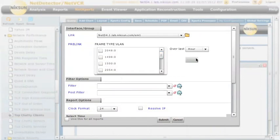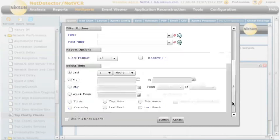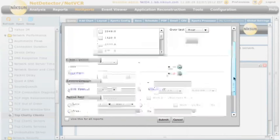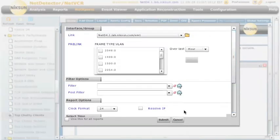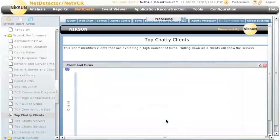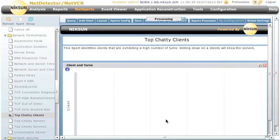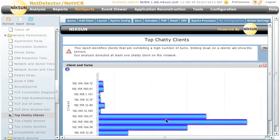In this case we're just going to look at the past hour and we're not going to put a filter in because we want to see all clients on every single packet that was captured. So we click submit and this NetExpert will then be drawn from that data.